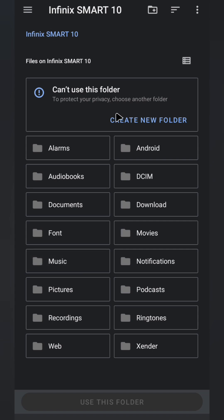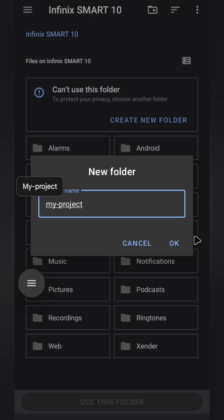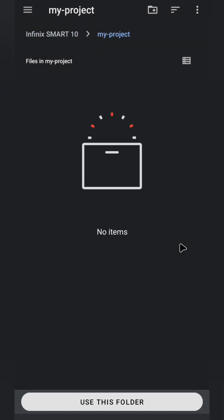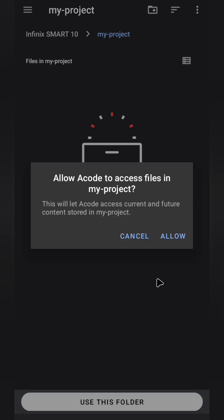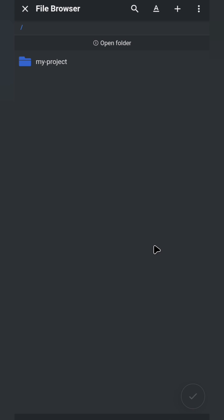Click Create New Folder here and name it My Project. Click OK. If you're using an external keyboard, just hit Enter. Now the My Project folder has been created. Let's give Acode full access. Click on Use this folder. Then click OK and click OK again.